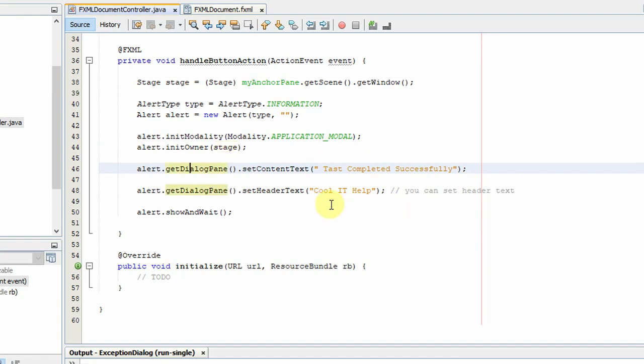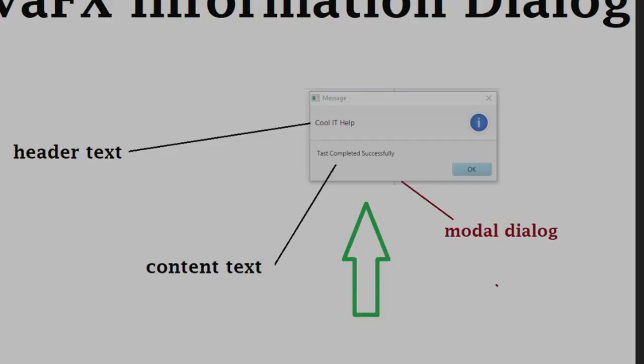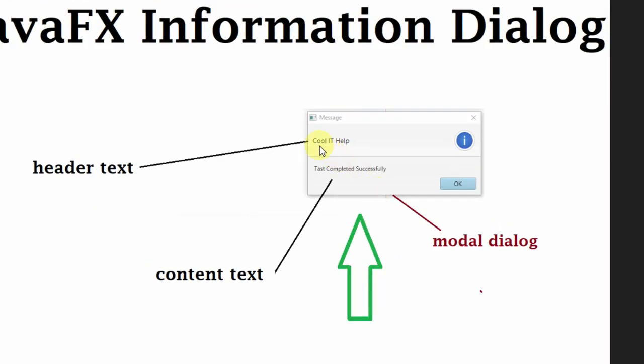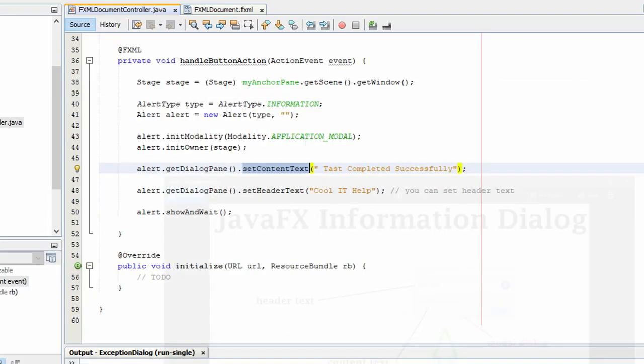And two things we have to customize: if you want to set some content text on this dialog, like this is the header text and this is the content text, so you can use this method.